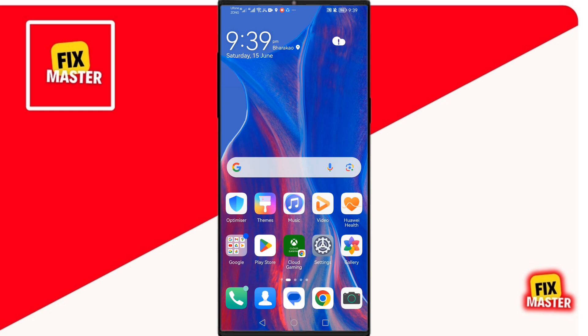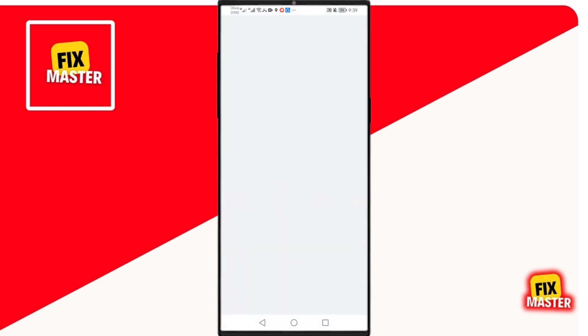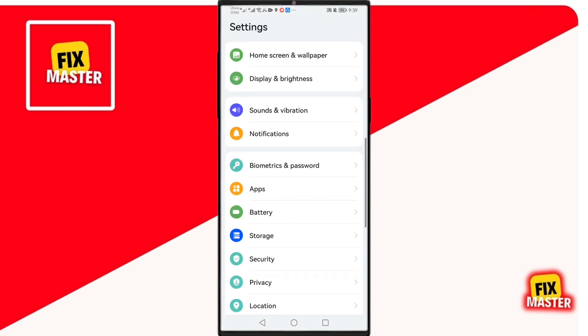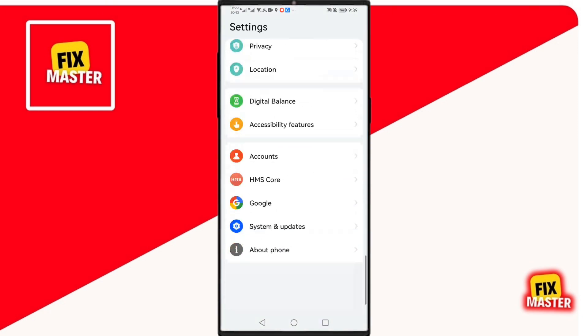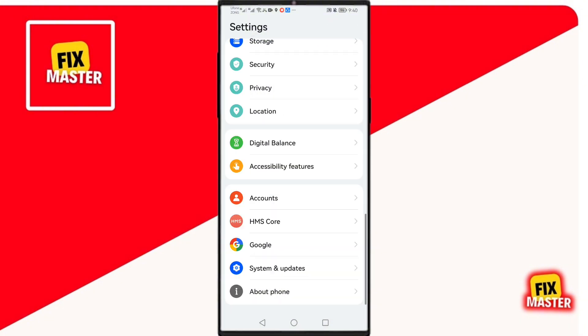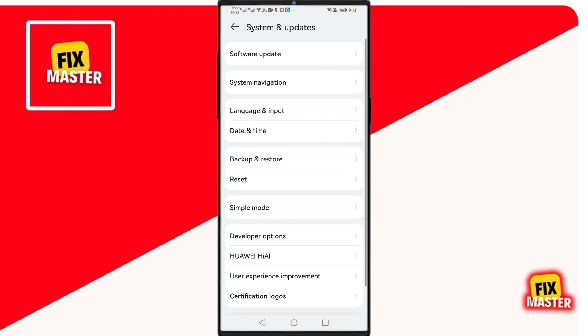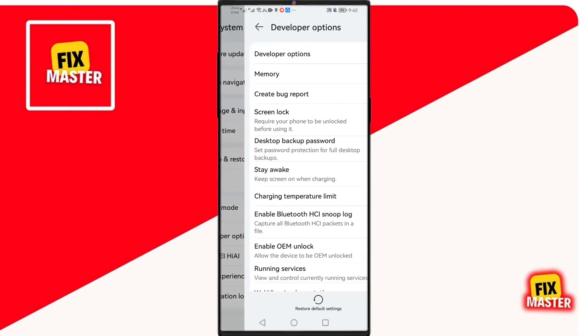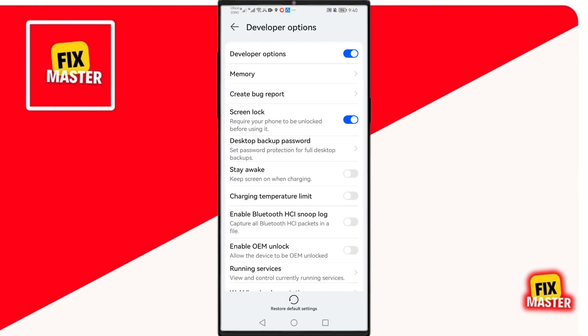Open your Settings app. Then swipe down until you find System and Updates. You will find Developer Options — click on it.